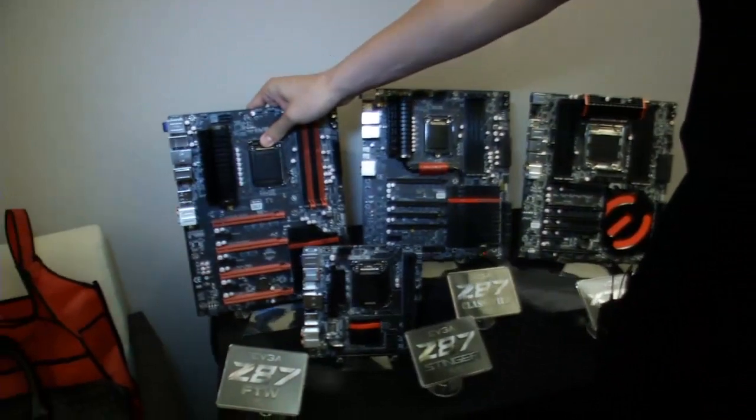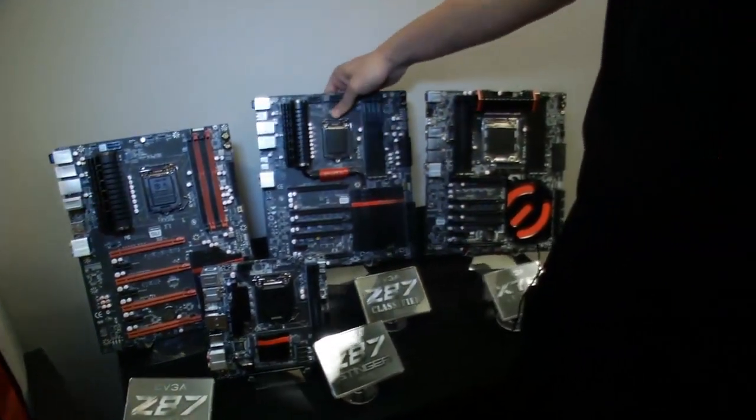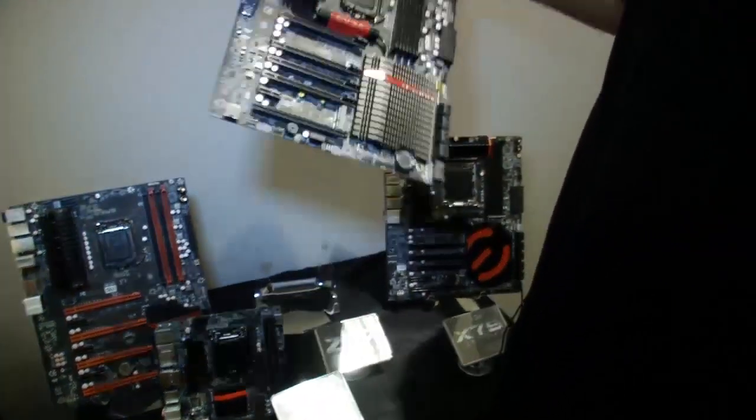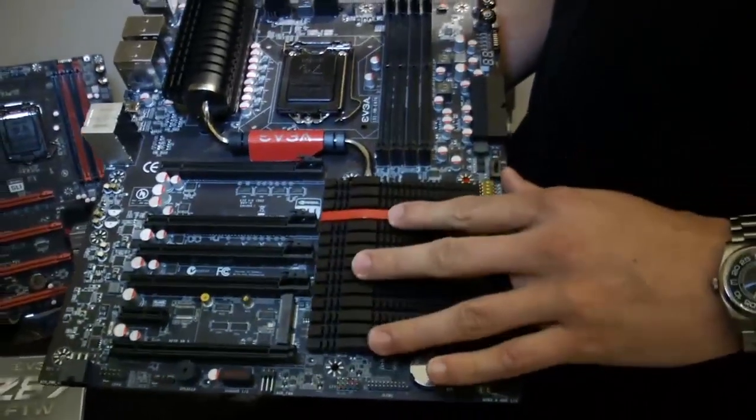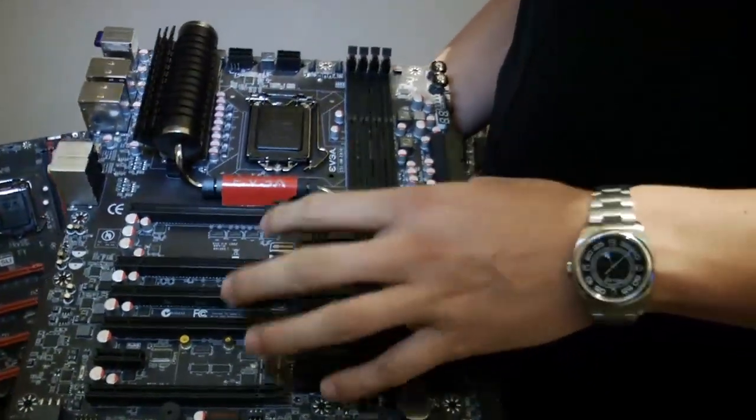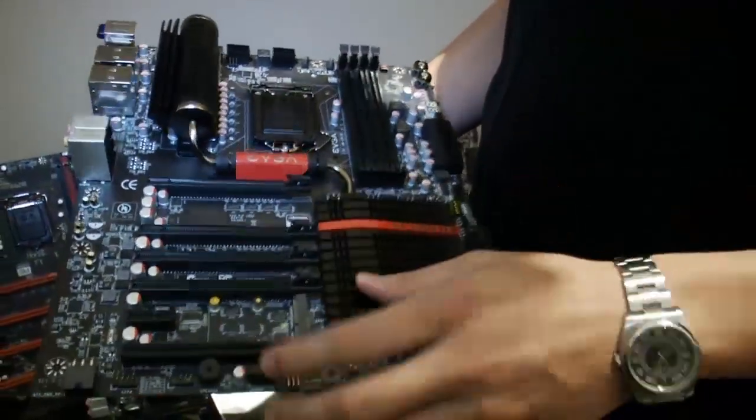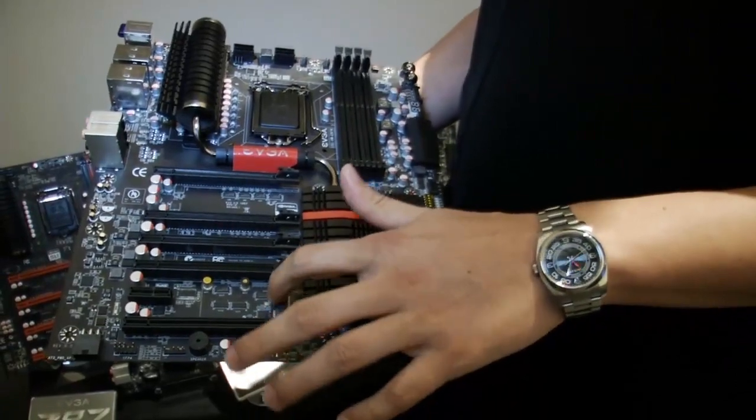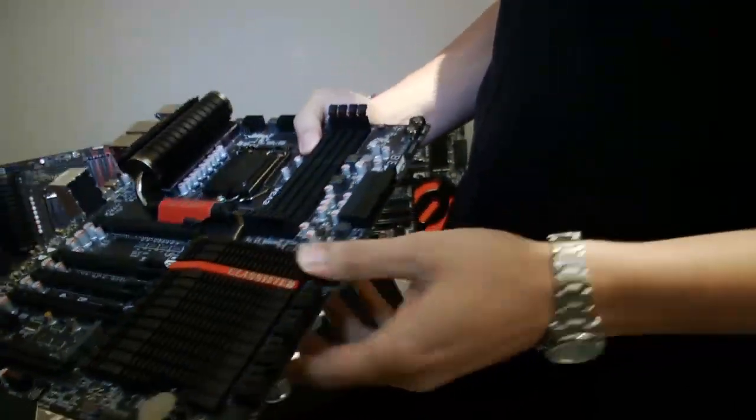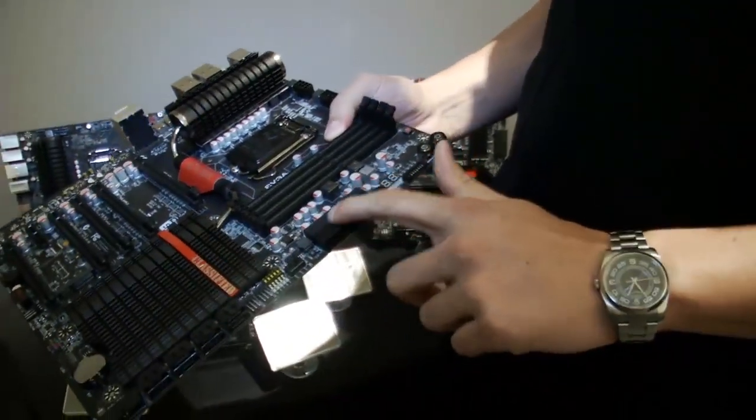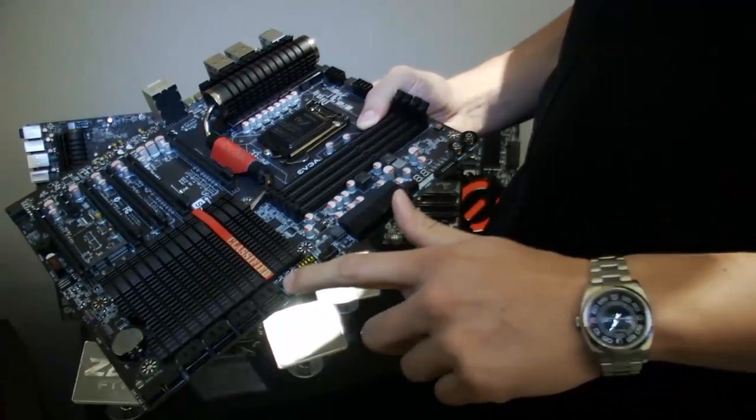And our highest end board is the Z87 Classified. So this one gives you 4-way SLI. We have a PLX bridge chip underneath here to give you the extra PCI Express lanes. It also has a mini PCIe here. Spent some time in the layout. It has a right-angle 24-pin power connector.